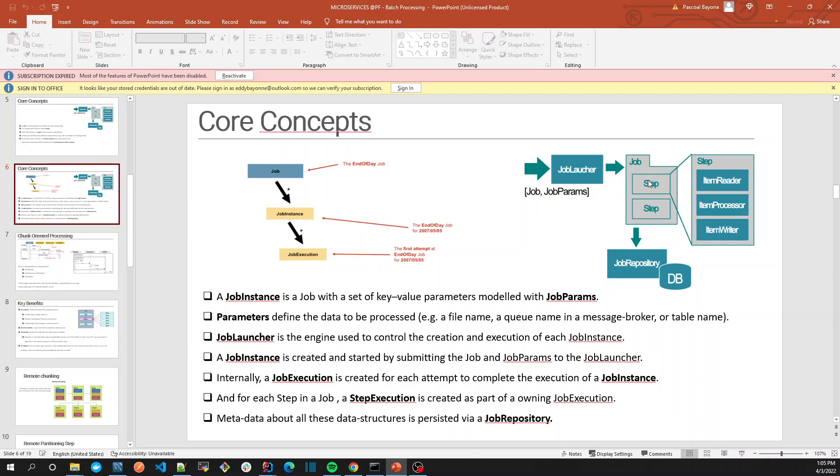Then a job has one or more steps. What is a step? A step can be like getting some lines from a file and saving it into a database. As I said, a job can have one or more steps, and the step can have a reader, processor (which is optional), and a writer.